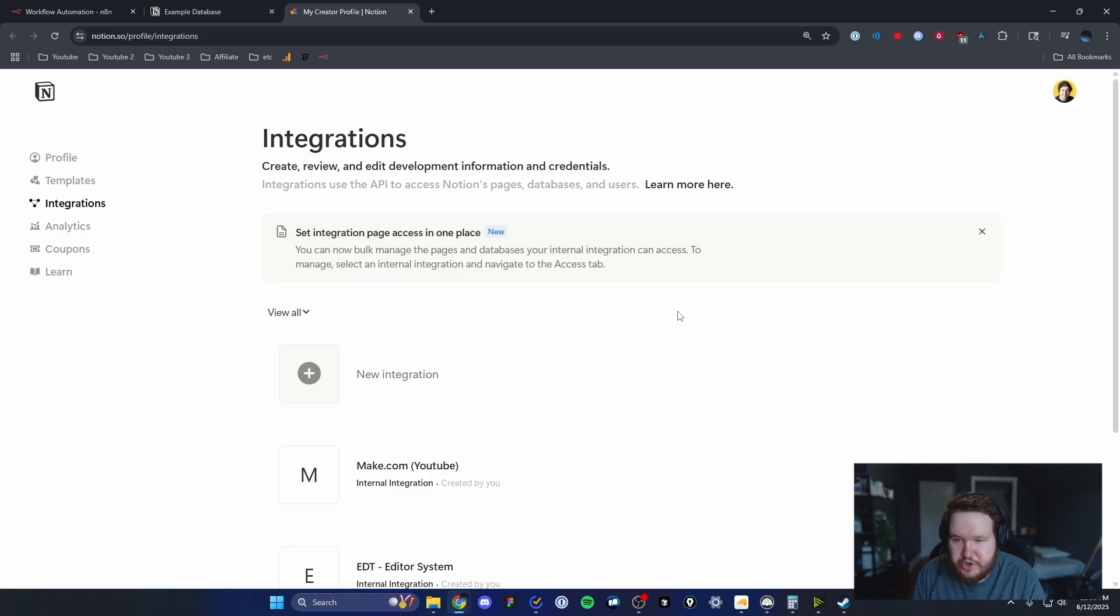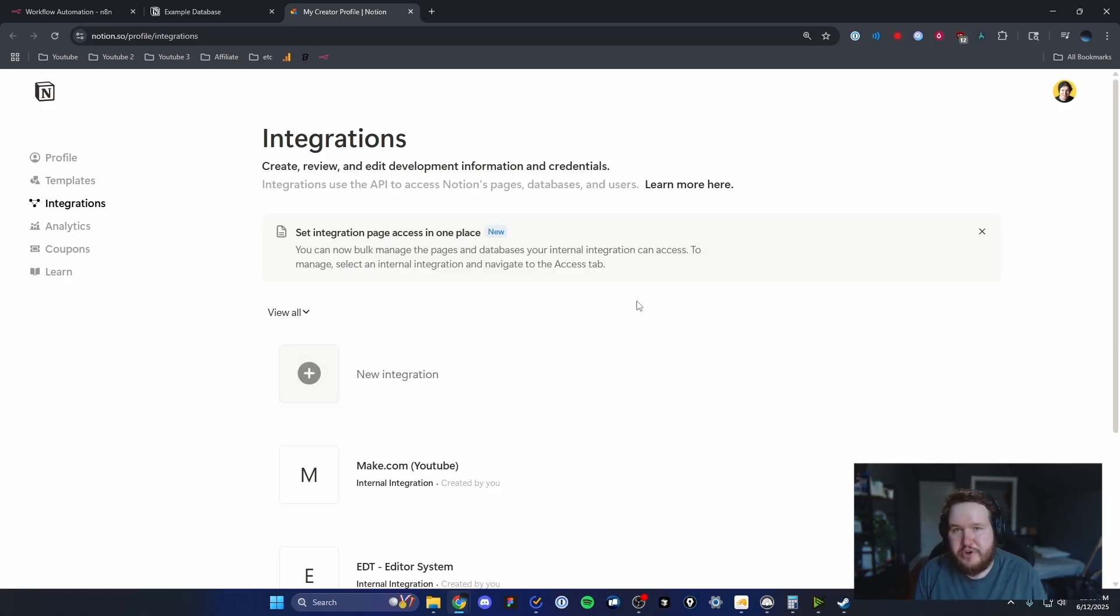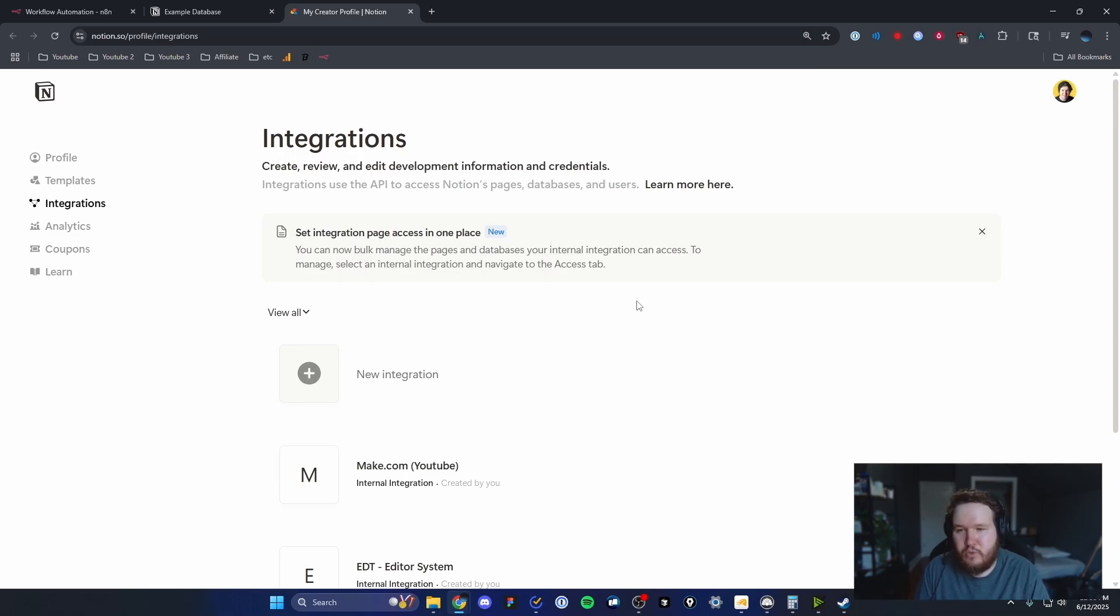This will take us to the integrations page, in which case we are going to want to create a brand new integration so that it's specific to our N8N workflow. To do that, we can click on where it says new integration.